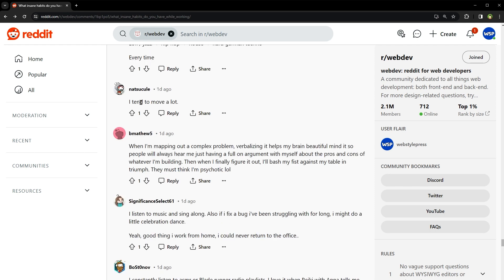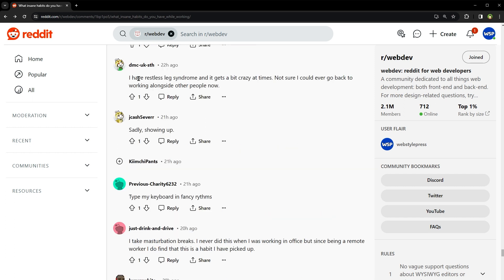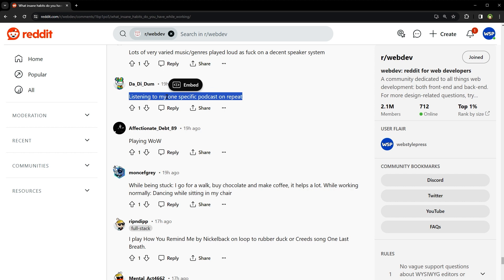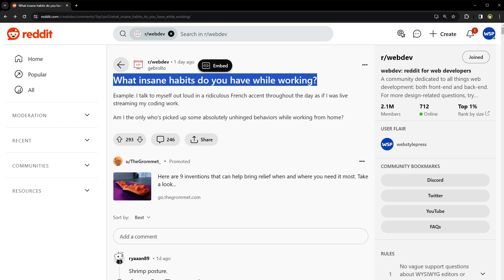I tend to move a lot. I guess this is good for health. I have restless leg syndrome and it gets a bit crazy at times. Not sure I could ever go back to working alongside other people now. Listening to my one specific podcast on repeat. Okay, that was interesting. What was interesting of them all? What habits do you have while working?